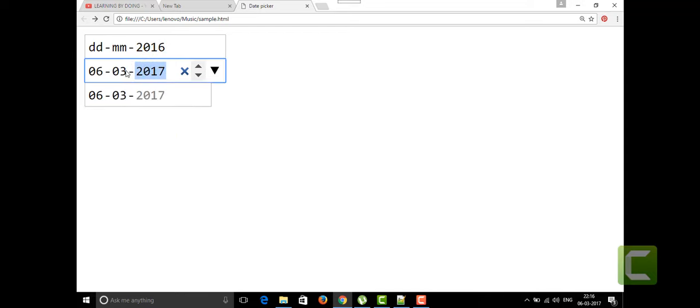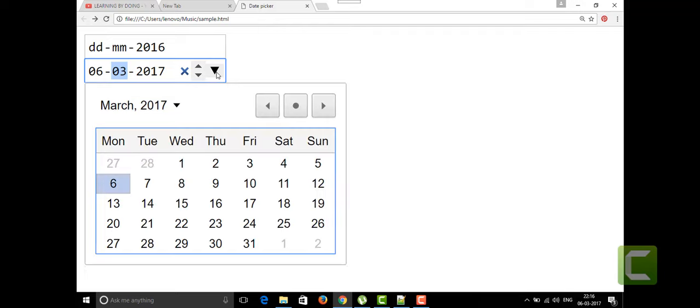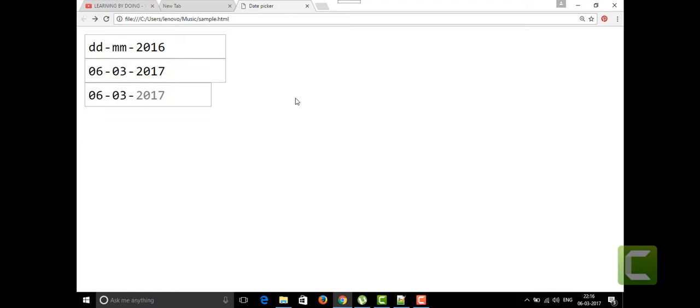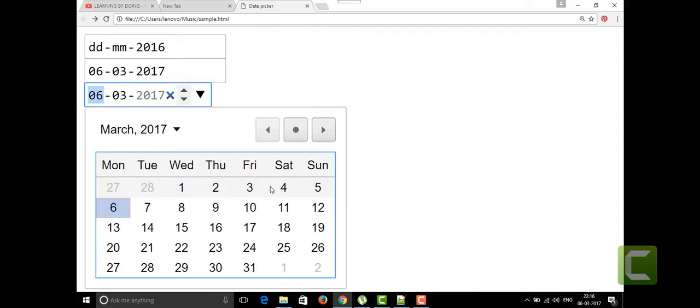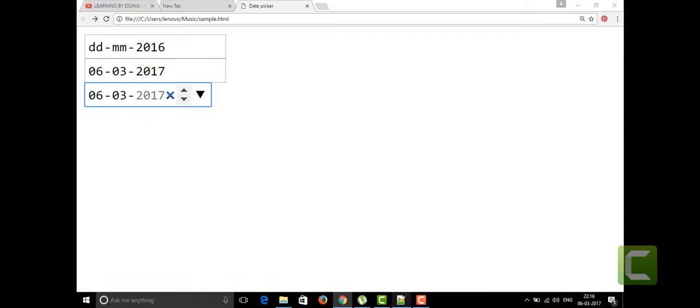For the second one also we can edit as usual. We can use these two upper and lower buttons, shift button, and we can use this directly here itself, whatever the date you want to put. But here we have one constraint - the maximum value of the date and the minimum value of the date.